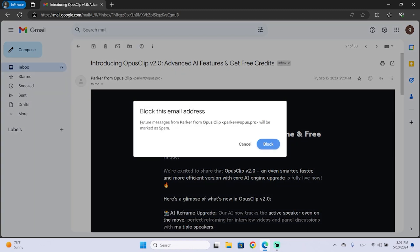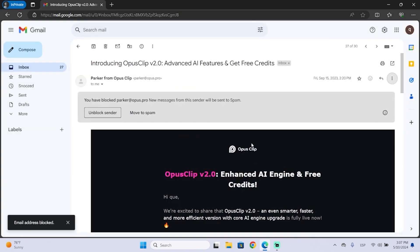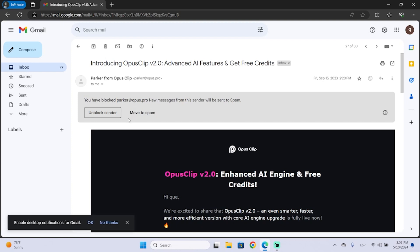And as you can see, future messages from this email address will be marked as spam. I'm going to block it. And now you can see I have blocked this email address and all the new messages will be sent to spam.